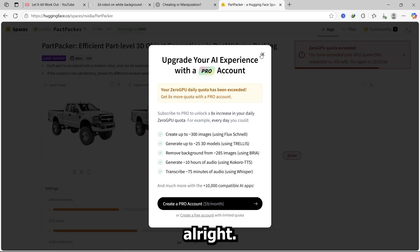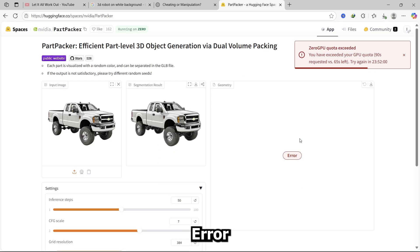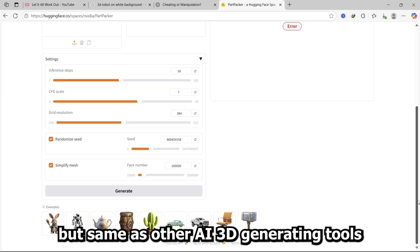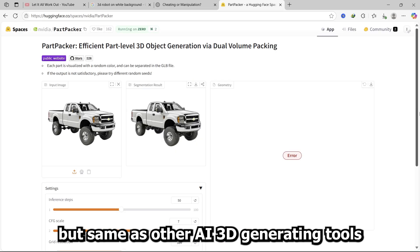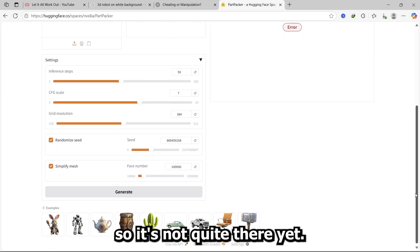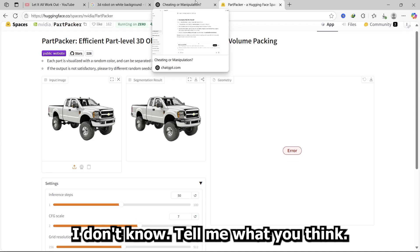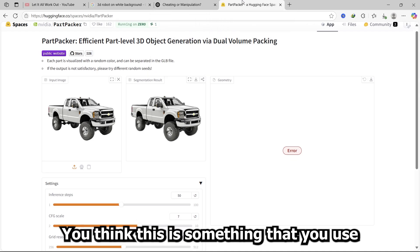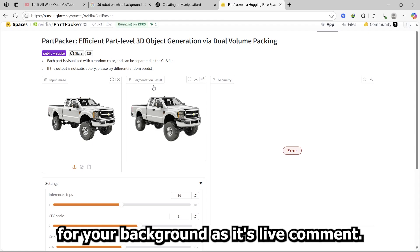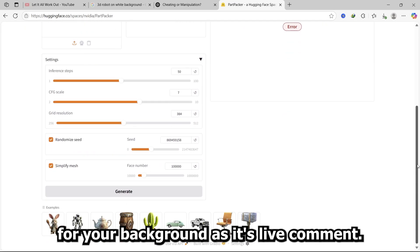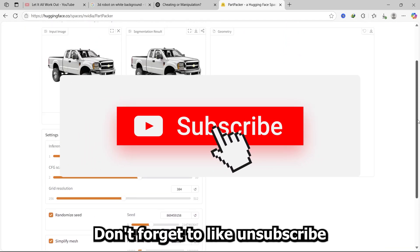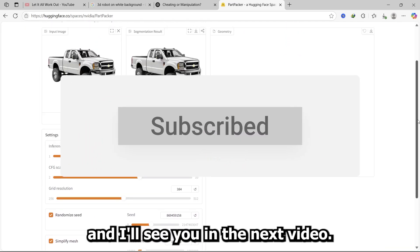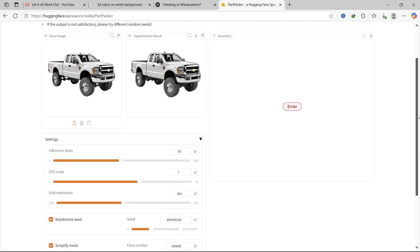All right, error quota. I see. It seems promising, but same as other AI 3D generating tools, it's not quite there yet. I don't know, tell me what you think. Do you think this is something that you will use for your background assets? Leave a comment. Don't forget to like and subscribe and I'll see you in the next video.